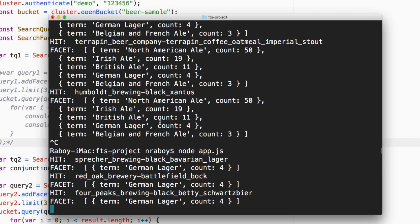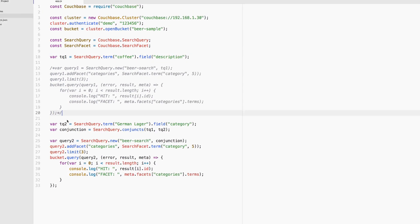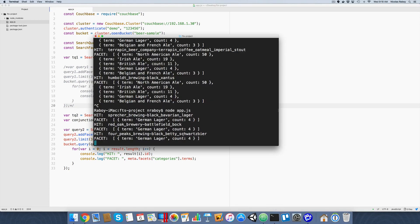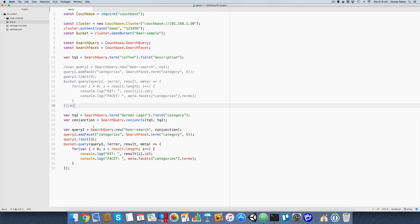It doesn't have to end at just one step - there could be many search criteria. In the case of Amazon, you search for Pokemon, click Books, then narrow to Children's Books. You can keep narrowing down the facets and see the aggregate count for each. It's very powerful. You would want to do this with actual user interaction, but at least you can understand how to use facet information with Node.js to better do full-text search with Couchbase.